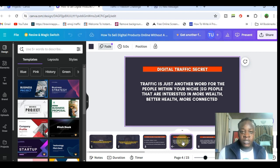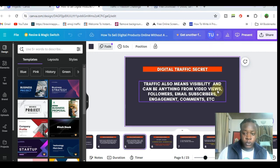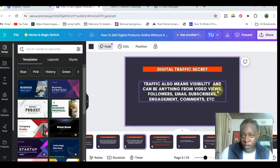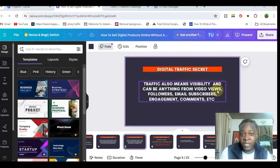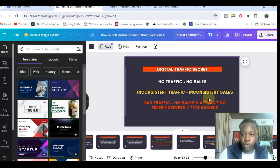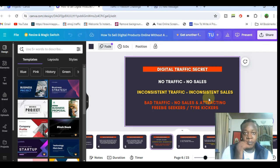Traffic also means visibility and can be anything from video views, followers, email subscribers, engagement, and comments. Your followers on your social media platform is actually a traffic source. This is why a lot of people think you need a massive amount of audience, but the type of traffic you need doesn't have to be so much for you to start making sales. Without traffic you cannot make any sales, and if you're getting inconsistent traffic, you're going to get inconsistency — which means bad traffic equals no sales or attracting freebie seekers.